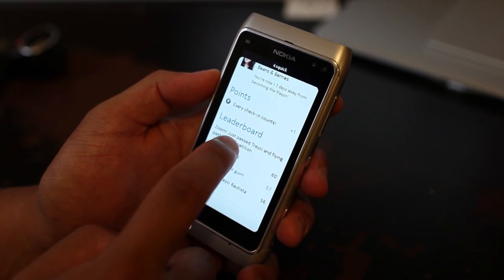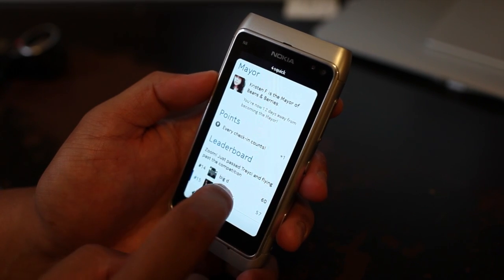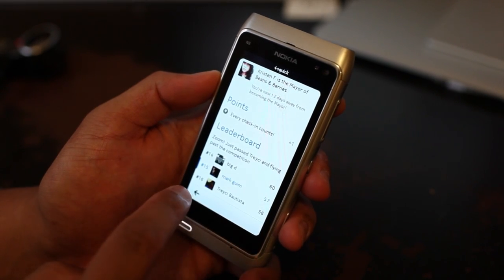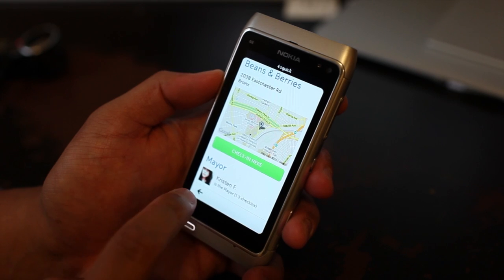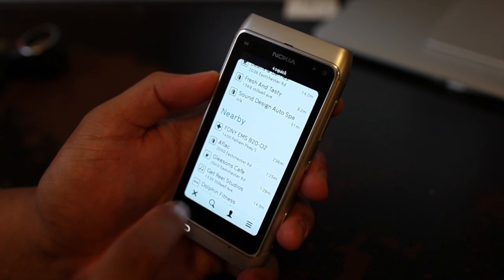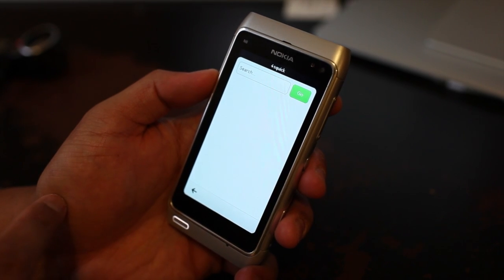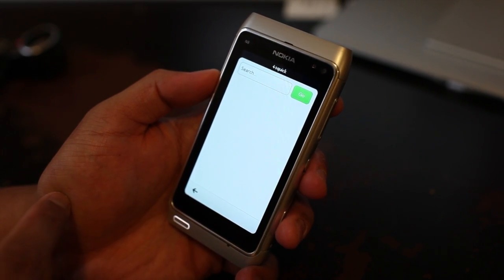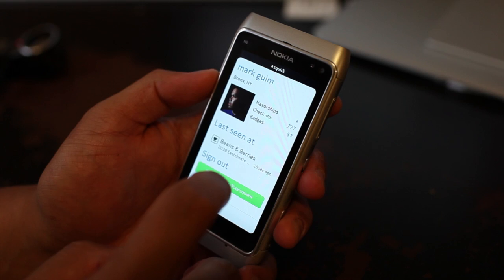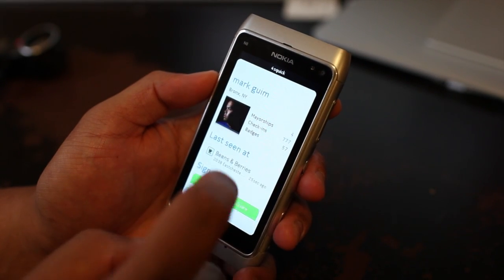And leaderboard. So no other options here — you just go back. You could search for places if the place you're trying to check into is not listed. And here's more info about you, your account.